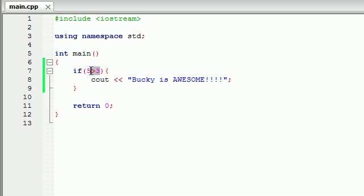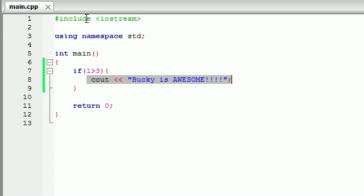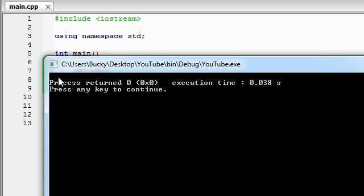Now let's make something like: is one greater than three? It's going to test this — is one greater than three? Well, this is actually false. One is less than three, so it's not going to run this bit of code. Go ahead and build and run this, and as you can see, it did not print out 'Bucky is awesome' on the screen.